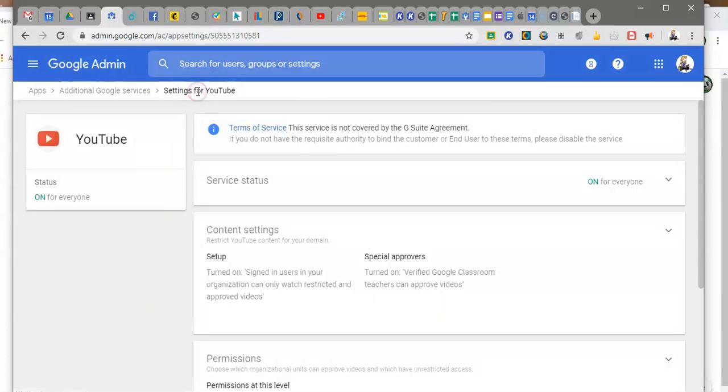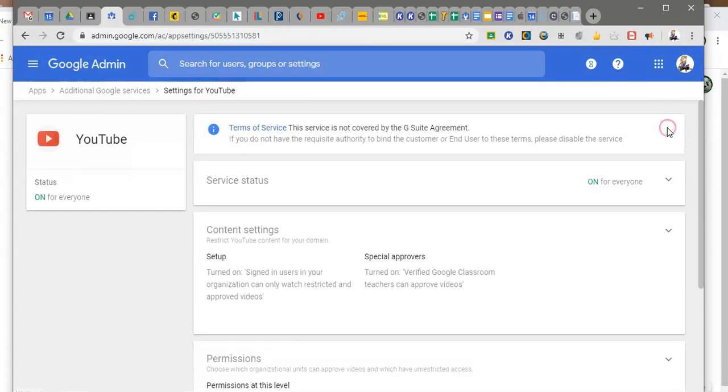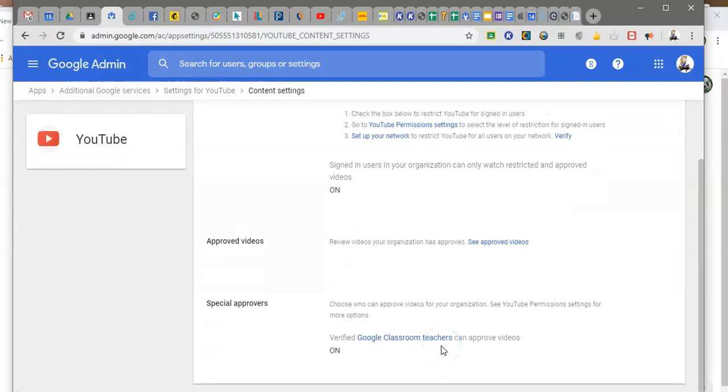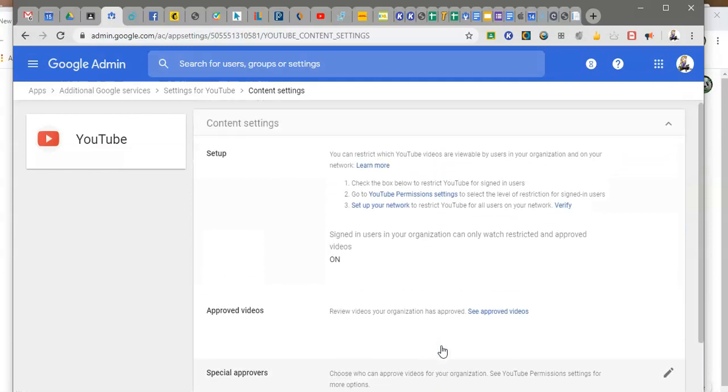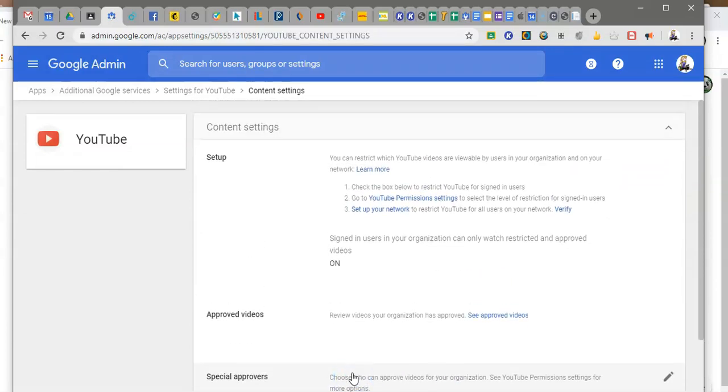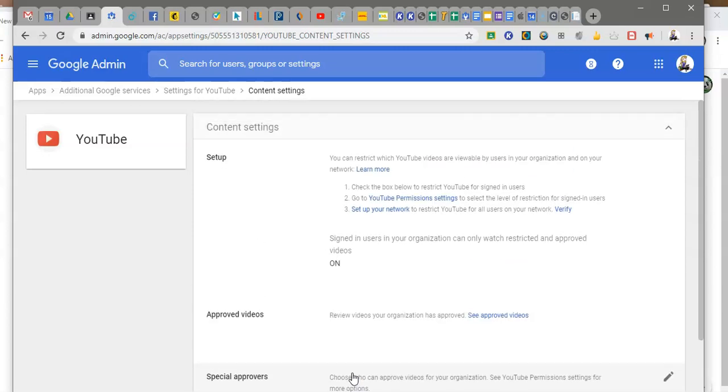All right so the important things to cut on first are the service status and then you want to make sure that the special approvers are on. Okay so that's it. It is active. My teachers can now approve videos.